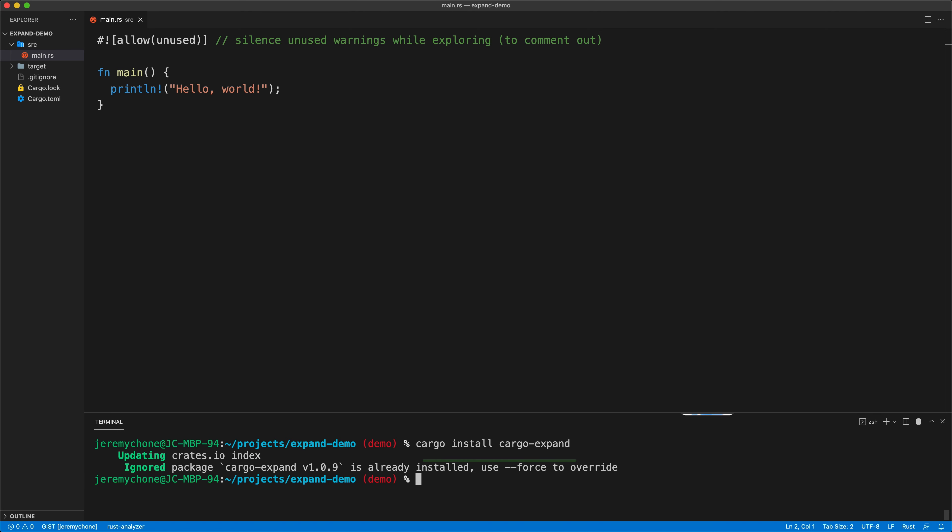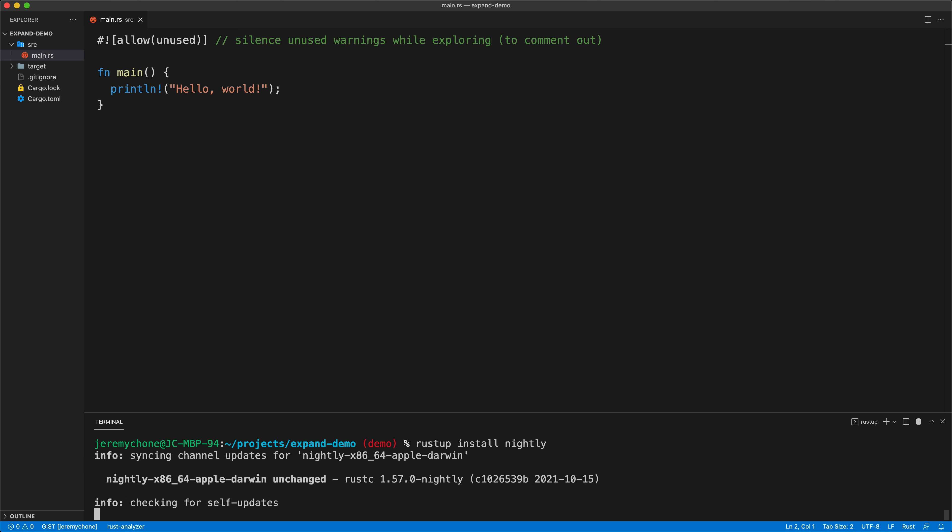I already have it installed. Now cargo expand to run has to have the nightly install. So we're going to install the nightly. We don't have to set this project to use nightly, but nightly has to be installed on the system so cargo expand can use it.